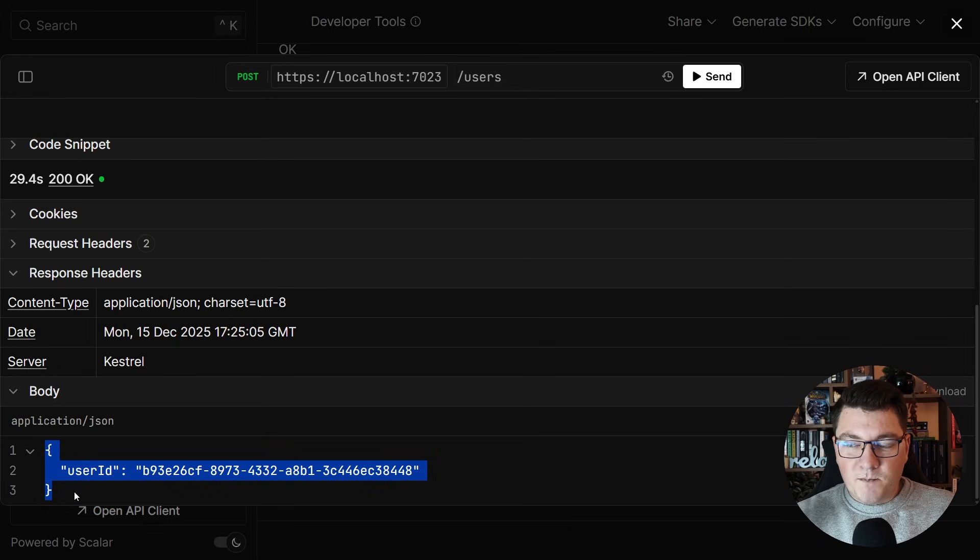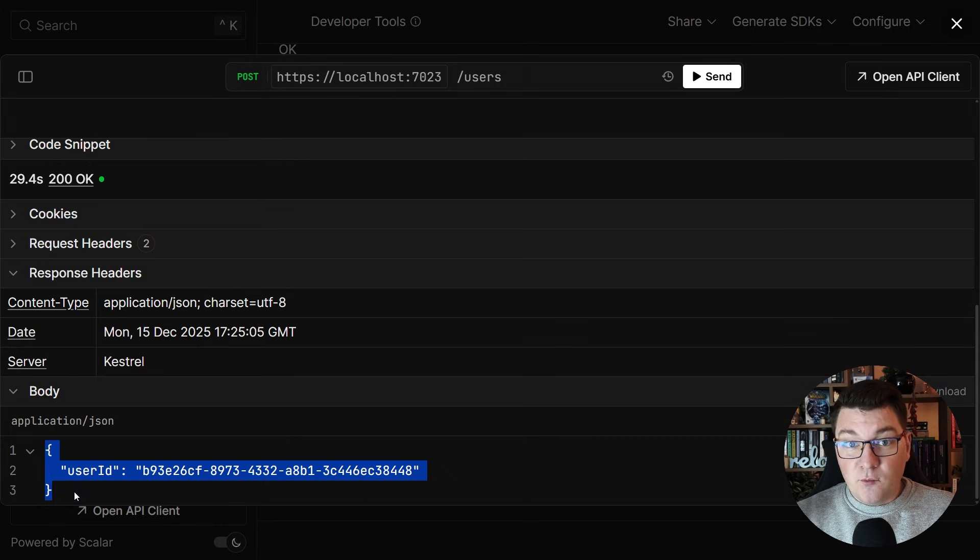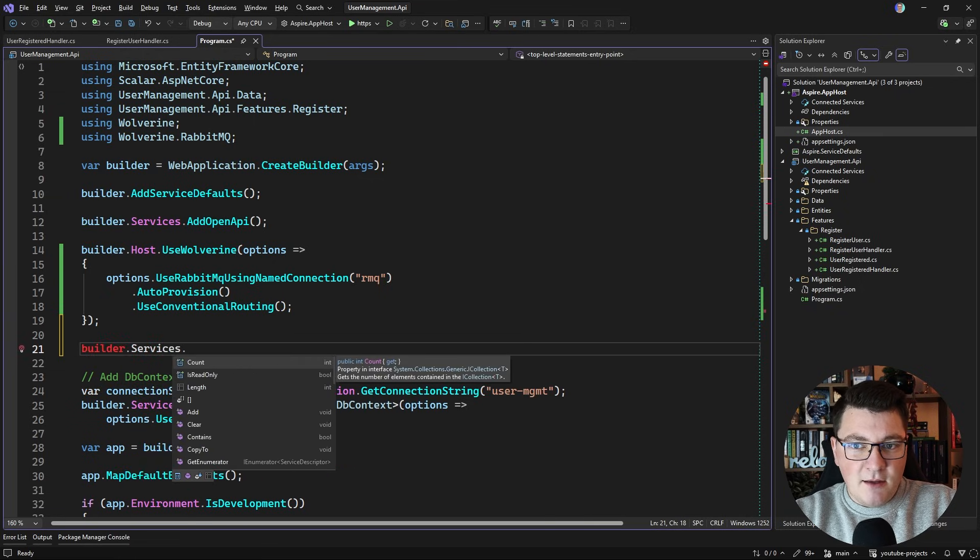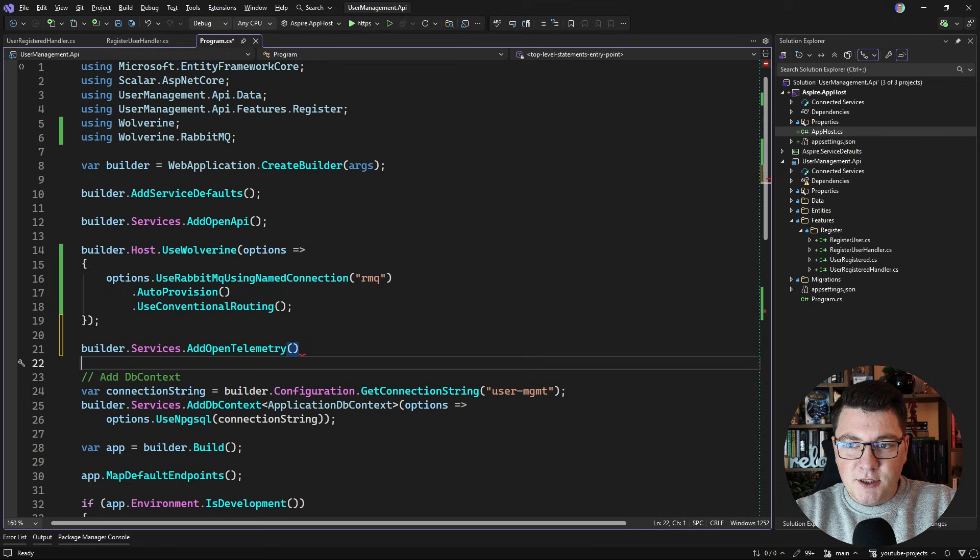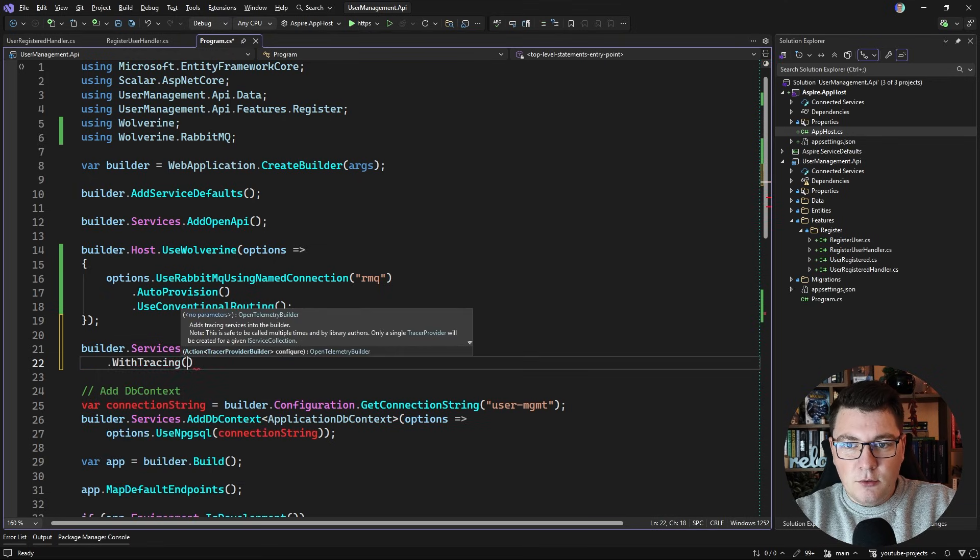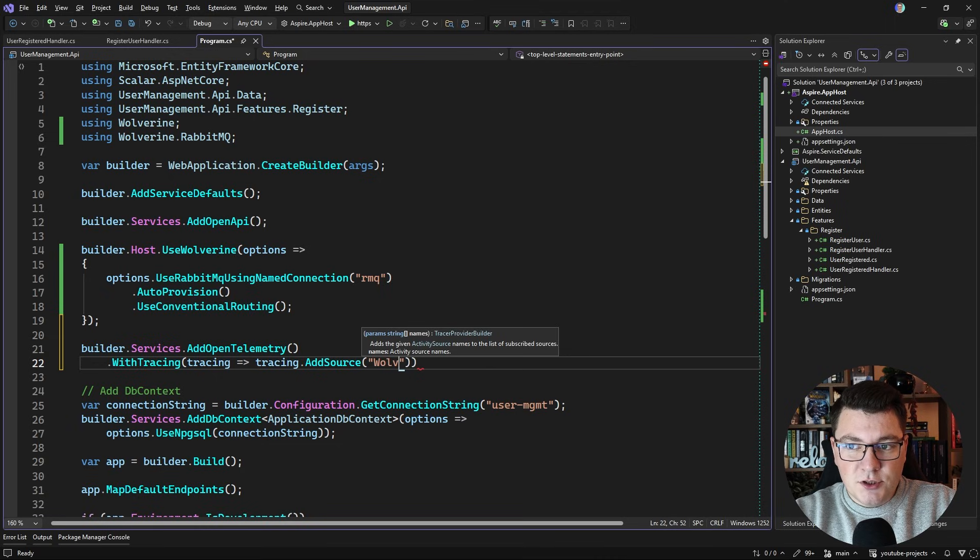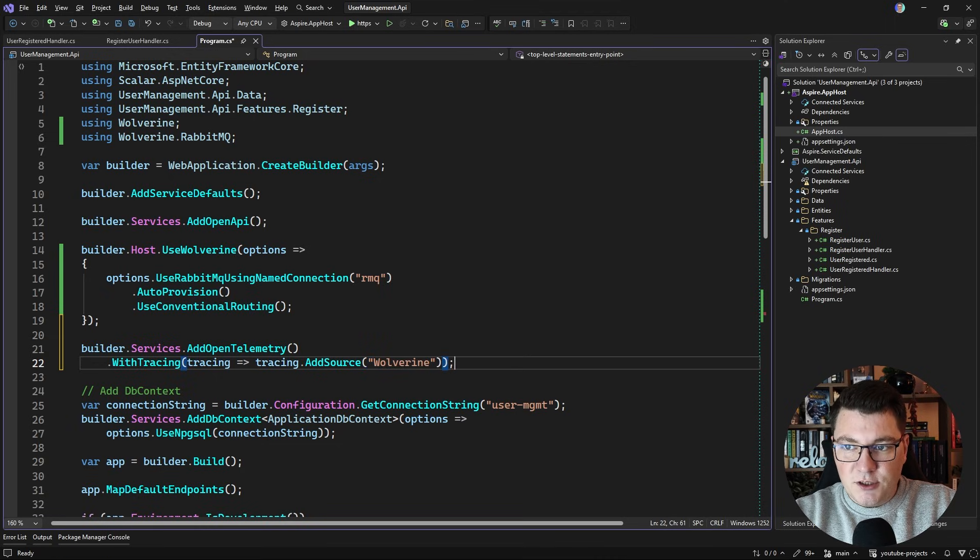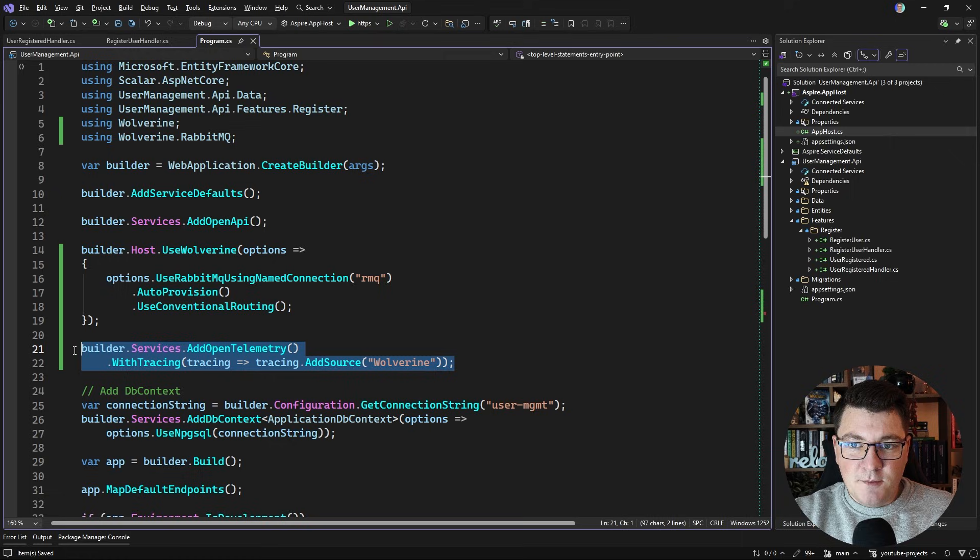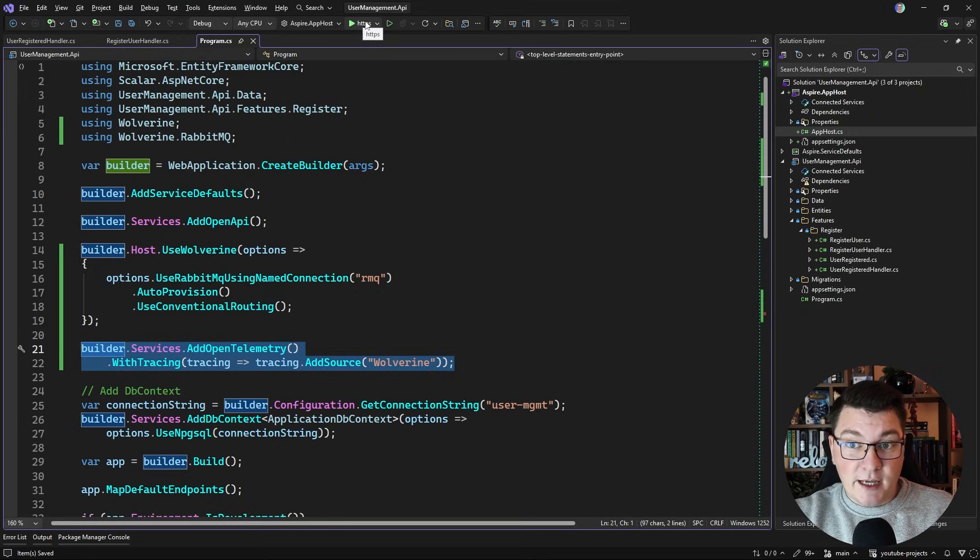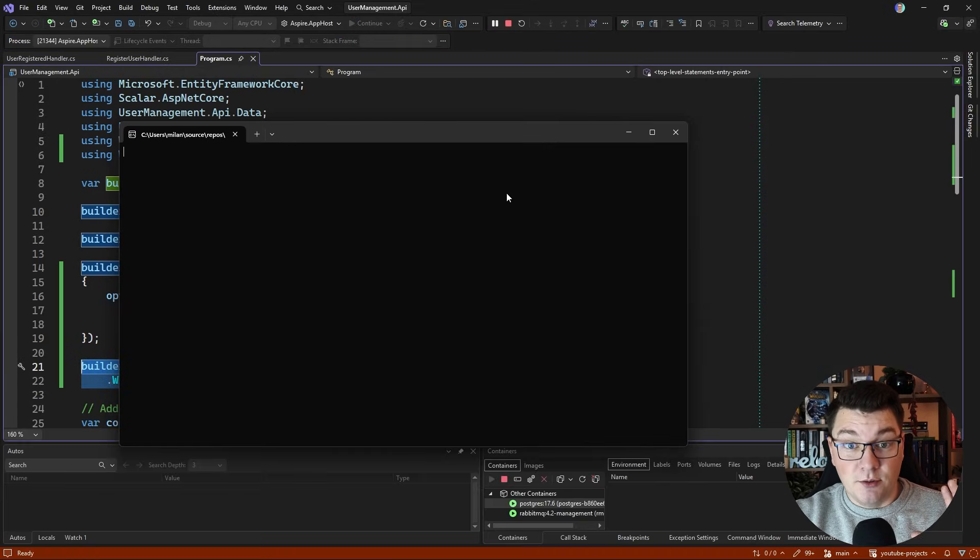Now what I want to do is take a look at the distributed trace and what's also important here is that we include Wolverine as a source for our distributed tracing setup. The simplest way you can do this is by saying builder.Services.AddOpenTelemetry and here I can chain a call to WithTracing, and for tracing I can now call AddSource and I'll specify Wolverine as the source. So now when I start my application this will be an additional source for my distributed tracing telemetry and after I complete an API request like we just did we should see a proper distributed trace.